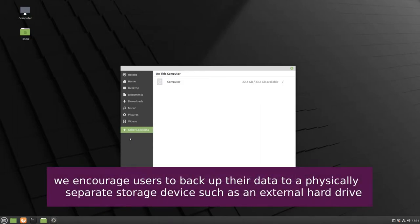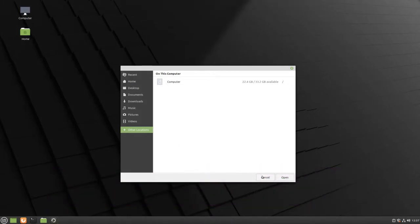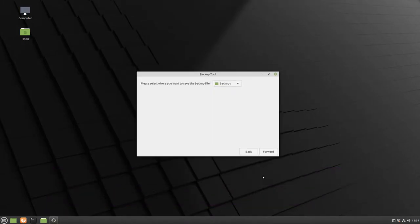When you've chosen the final destination for all of your backups, click Open. We're going to continue to keep our backups in the default folder, so we're going to click Cancel. With the backups folder selected, click Forward.